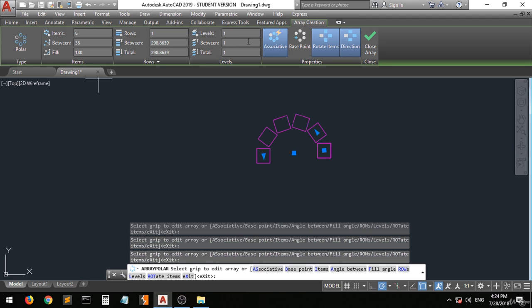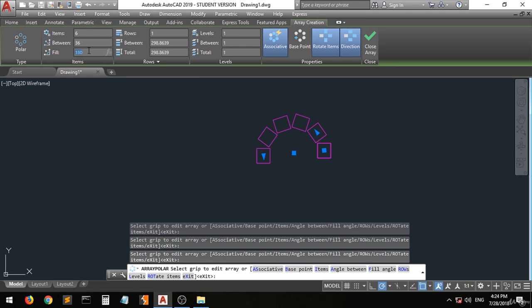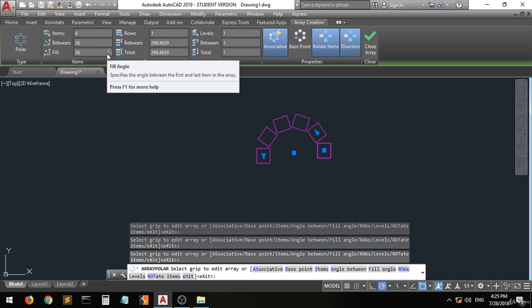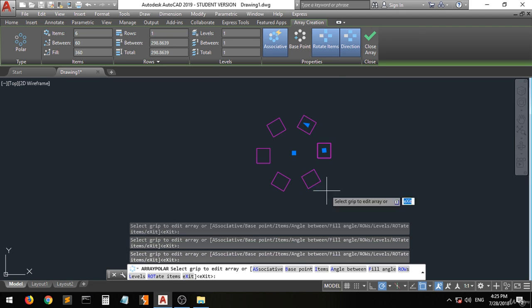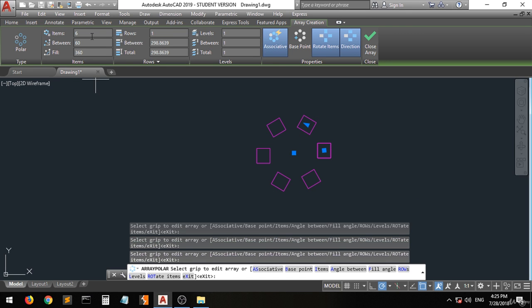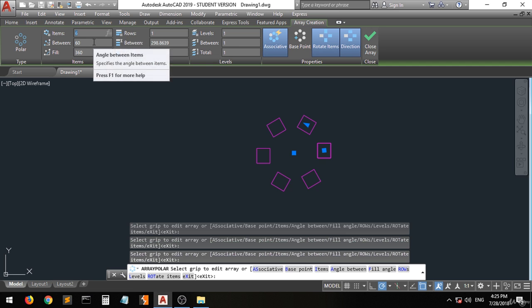And there are some other properties, but we're not going to talk about them. Always make sure that the fill angle is 360 so that it will be a full rotation. And then change the number of items, the angle between them, and other things will be changed. That's it.